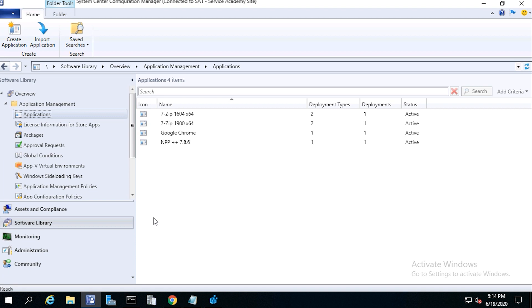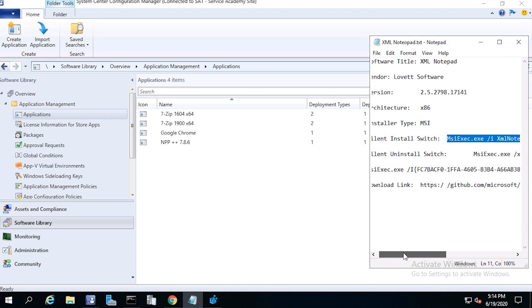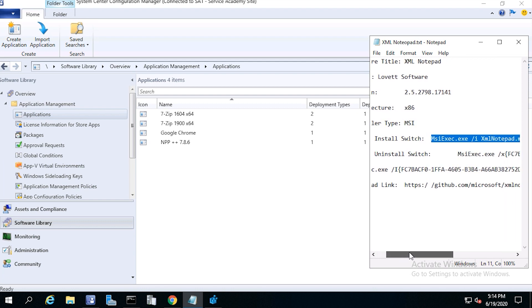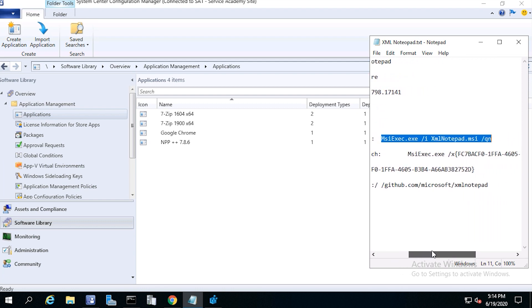First we'll need to find and test our install and uninstall commands. Because the program is an MSI, we'll use msiexec for the install command. And here's the install command: